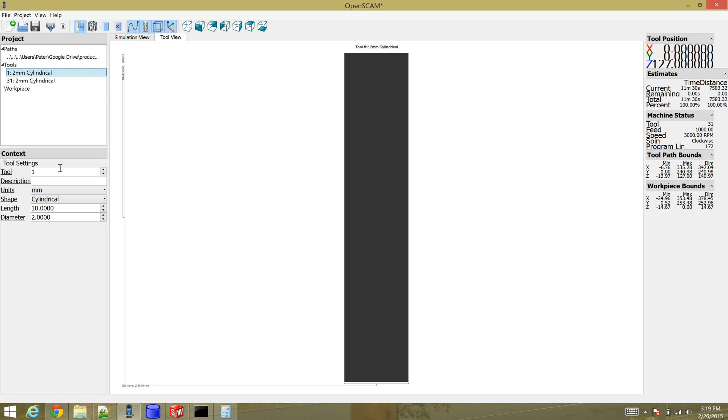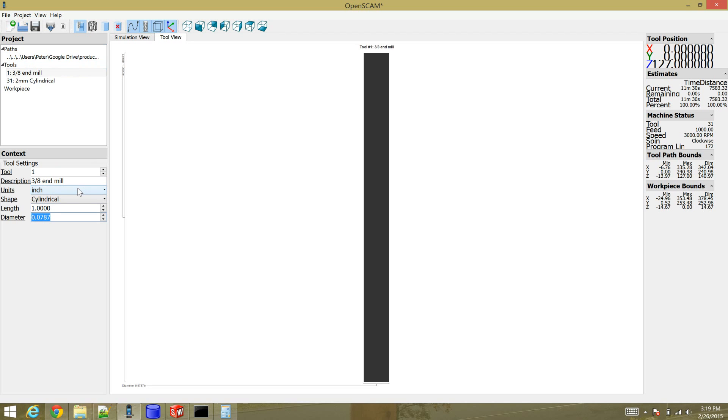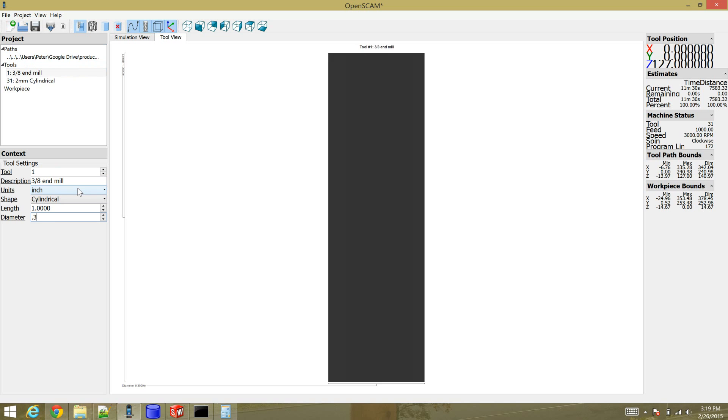So I'm just going to define both of these tools as the same thing. A three-eighth end mill. I'm going to use inches and the length doesn't matter. I'm just going to set it to 1. At least for my purposes. 0.375.